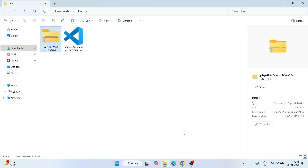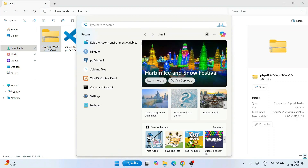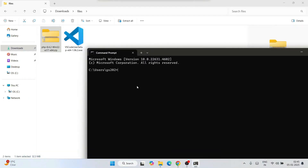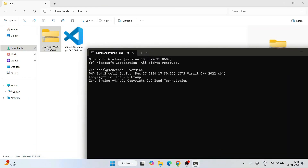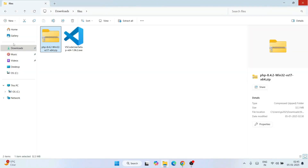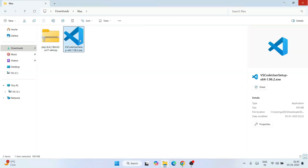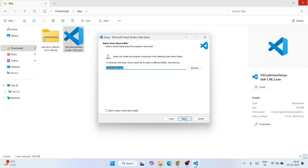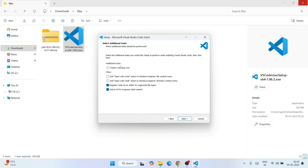Now that PHP is installed, you can verify it. Go to Search and type 'cmd' to open Command Prompt. Type 'php --version' and hit Enter. You'll get a version prompt, which means PHP is successfully installed. Close this. Now it's time to install Visual Studio Code — just double-click the installer, accept the license agreement, click Next, Next again, Next, check all the options, and click Next.